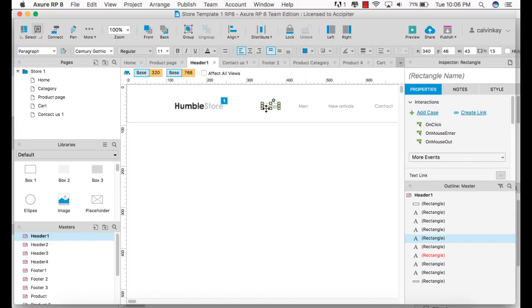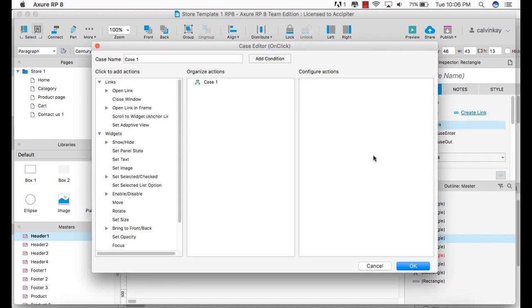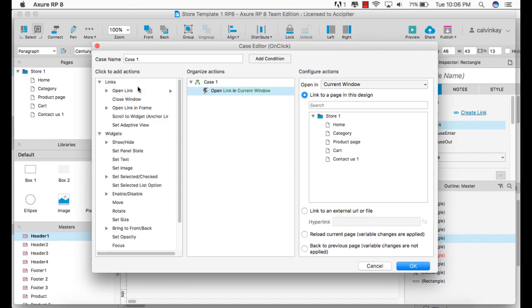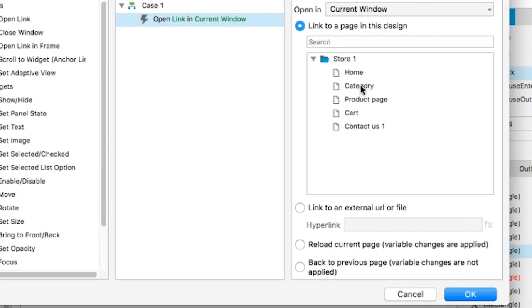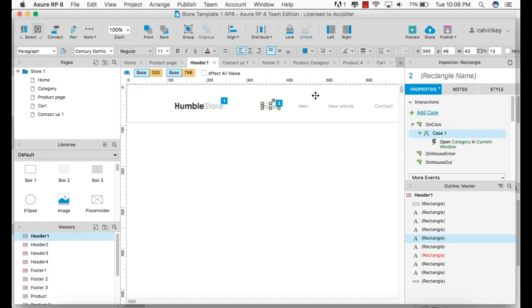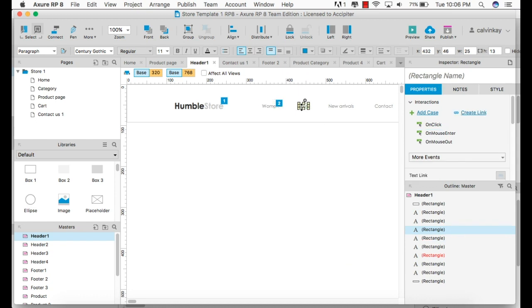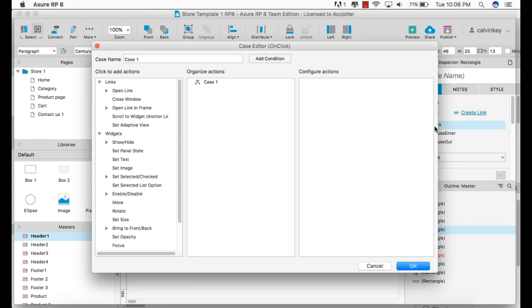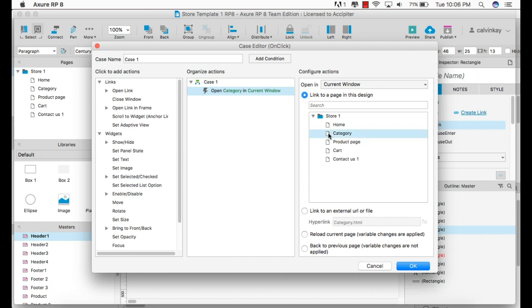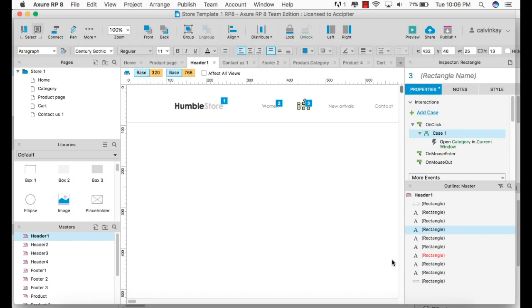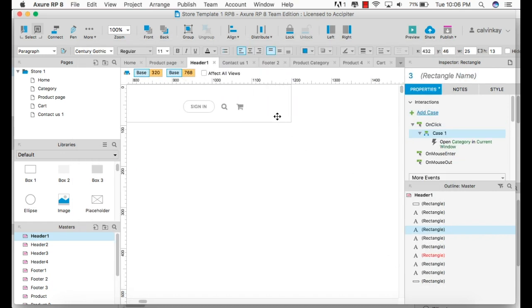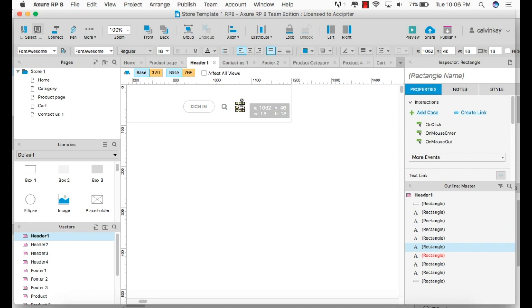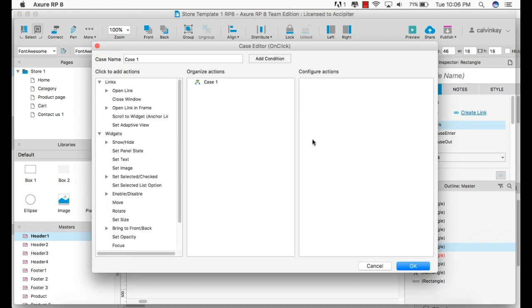For the women menu link, I want to direct that link to the category page. Click OK. The same for the men. And for the cart, I'll direct it to the cart page.